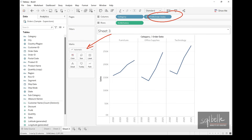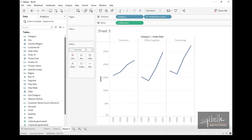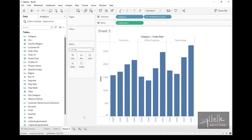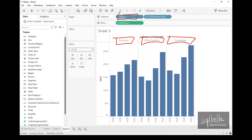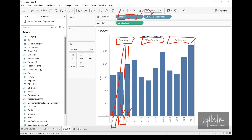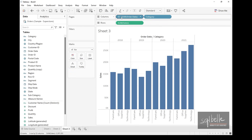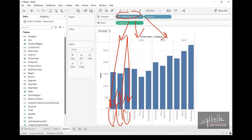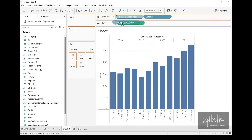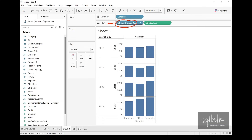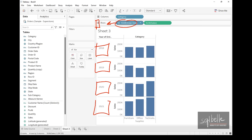Tableau also automatically changes the marks type based on the combination of fields on the shelves. With a time component, it defaults to a line chart, but we can override this and change it back to a bar. The placement of fields also matters — placing year after category means category is subdivided by year; moving year to the left means year is subdivided by category. Moving year to rows makes all year values stack vertically — 2018, 2019, 2020, and 2021 stacked on top of each other.